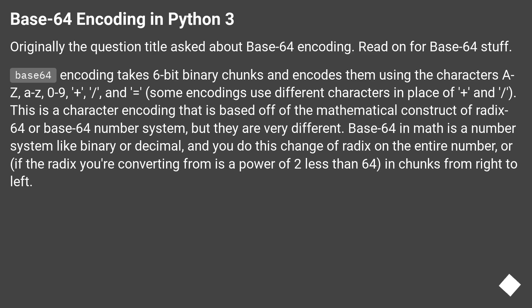Some encodings use different characters in place of plus and slash. This is a character encoding that is based off of the mathematical construct of Radix 64 or Base64 number system, but they are very different.